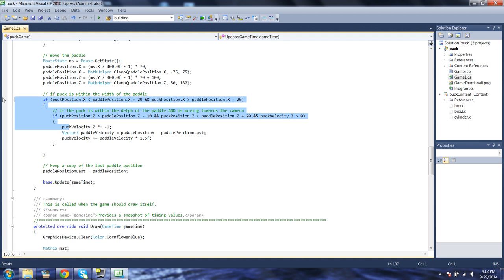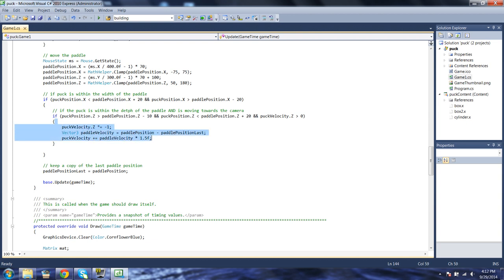Our two if statements are doing the job of detecting collision, and now we need to do collision resolution. What is our collision resolution? These three lines of code. First things first: we turn the puck from going towards us to going away from us by doing puck velocity z times equals negative 1, which flips the sign of the value. If you multiply by negative 1, you flip the sign.